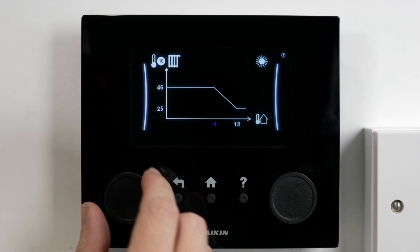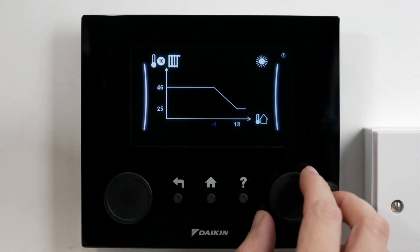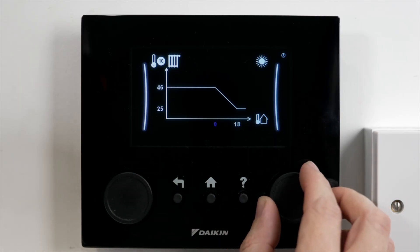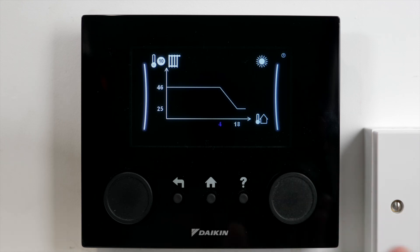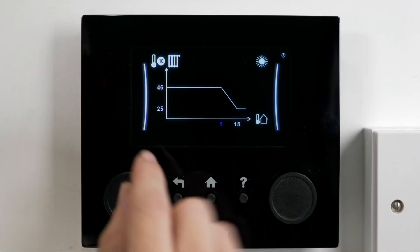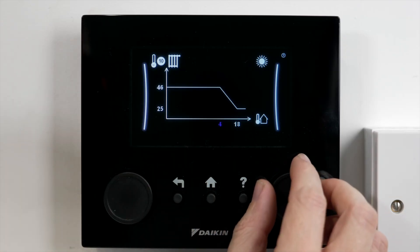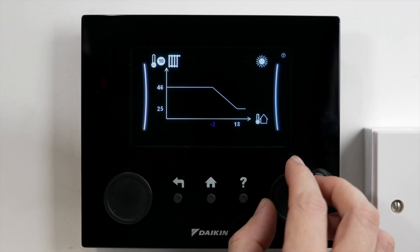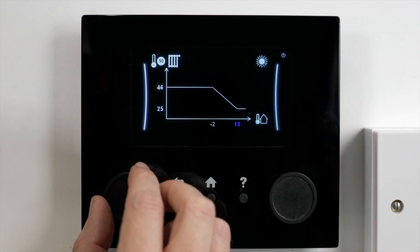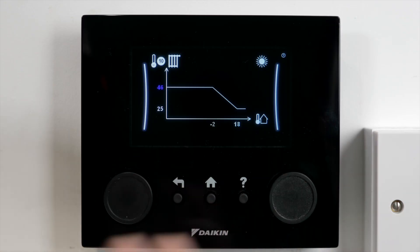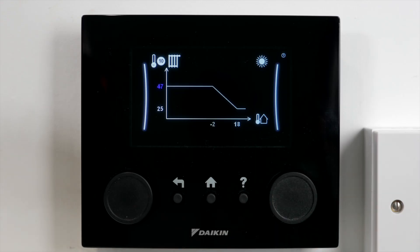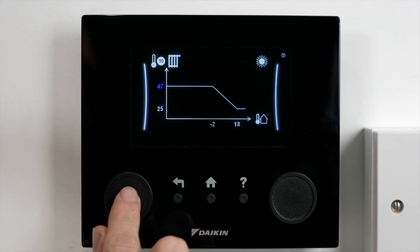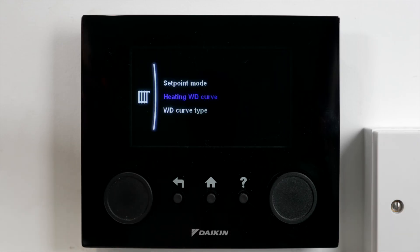I can also change the outdoor temperature threshold — if it's five degrees outside and I'm still cold, I can move this along so that when it's warmer outside it will still flow at the higher temperature. It's a nice balance; you've got to balance yourself out and it does take a lot of playing around with to get this just right until you're comfortable in your home. Once I've set this, I can synchronize it and my new weather curve is set up.